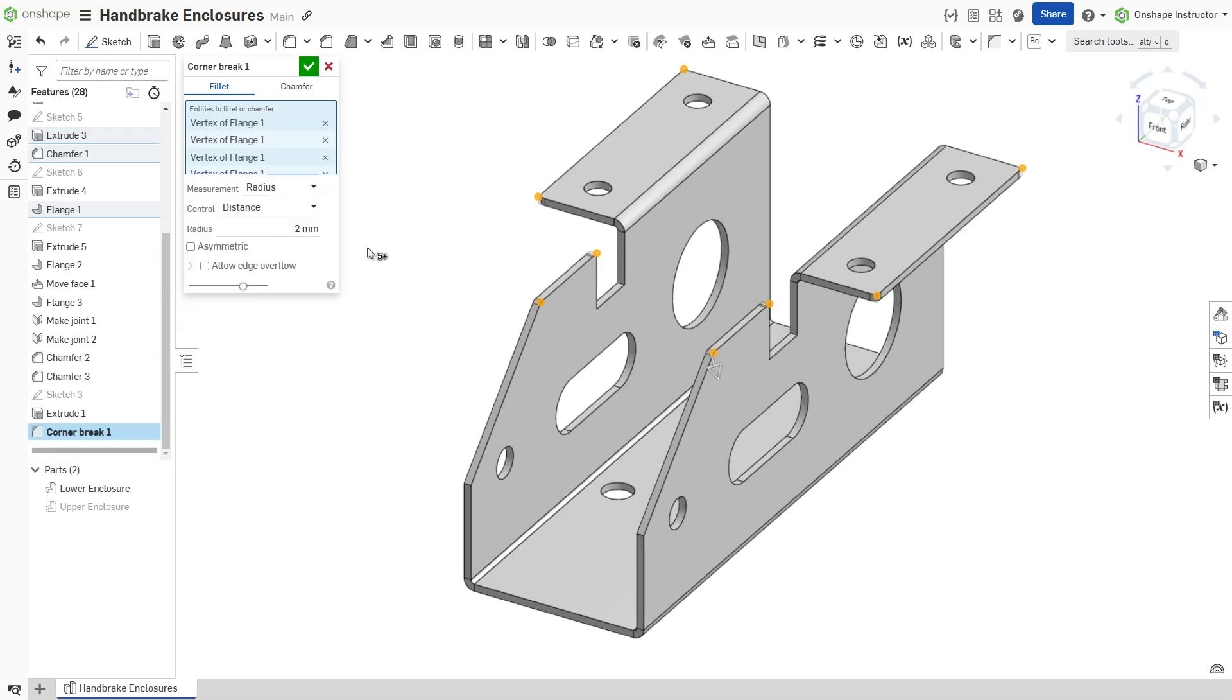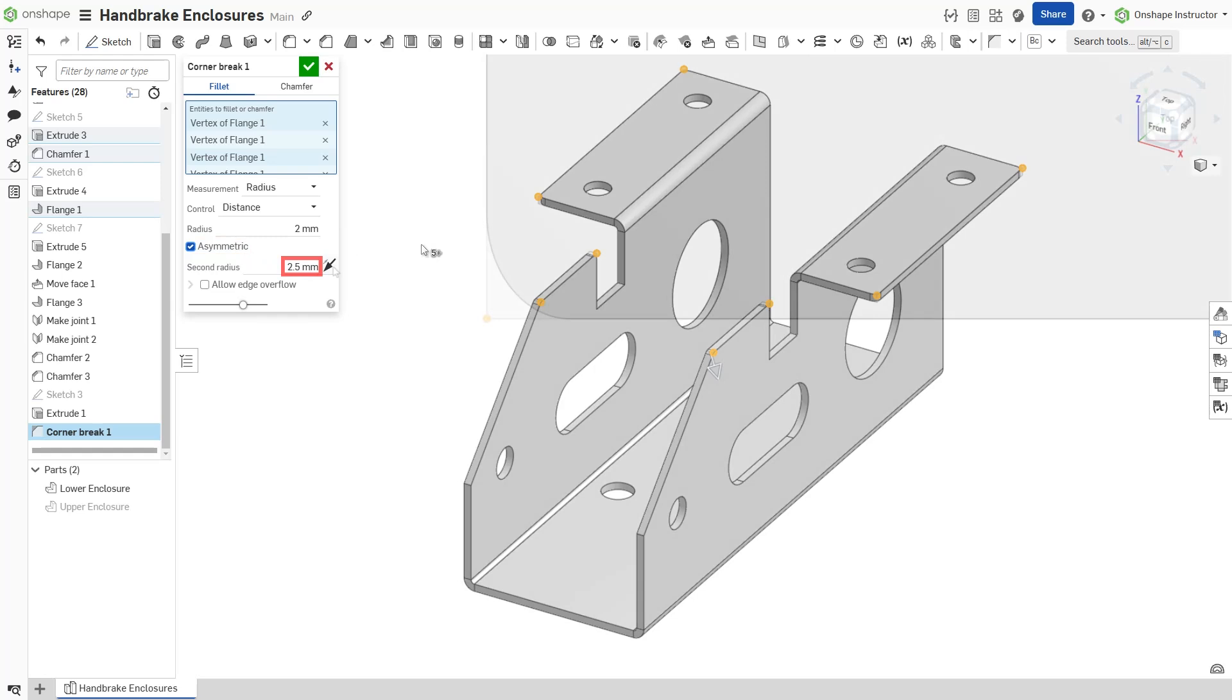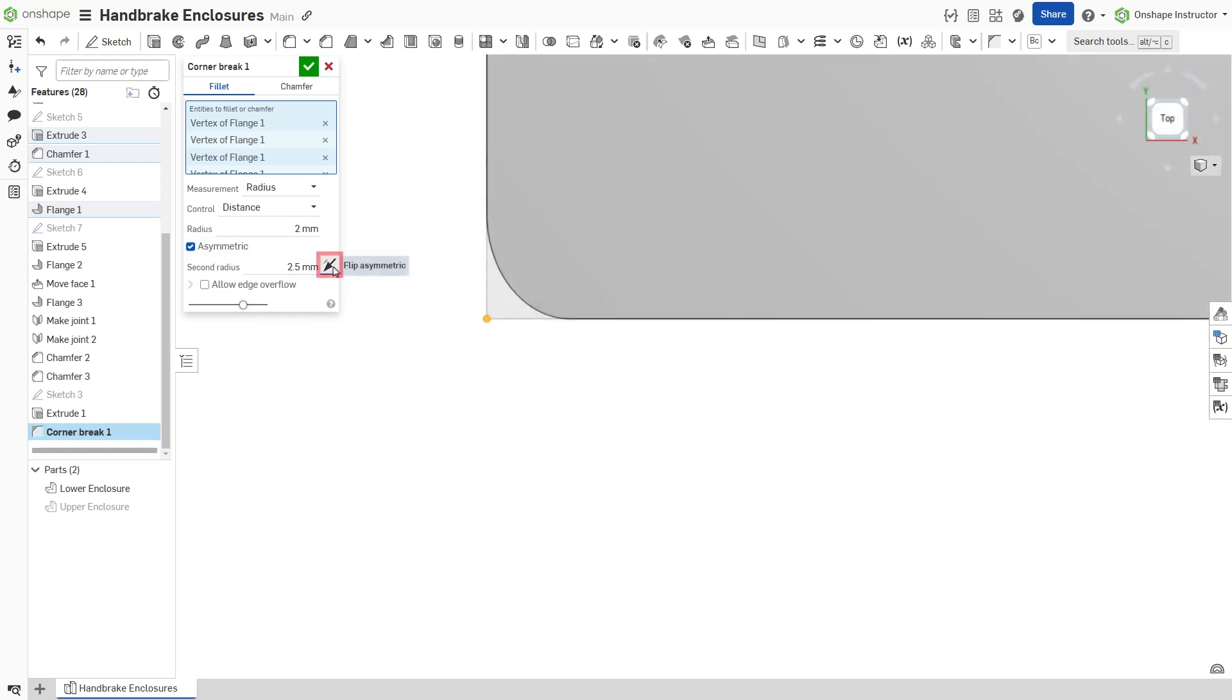For a fillet consisting of two radii blending together, check asymmetric and enter the second radius. Toggle the flip asymmetric arrows when necessary.